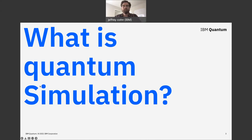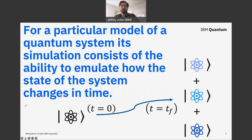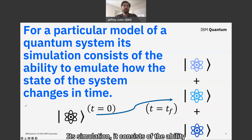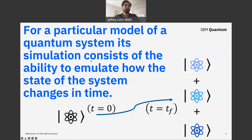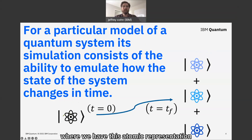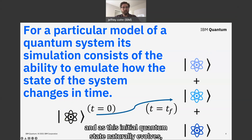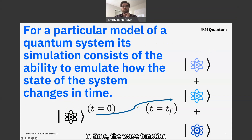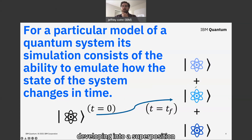So what is quantum simulation? We can find quantum simulation for a particular model of a quantum system — its simulation consists of the ability to emulate changes in time. We have an animation here where we have an atomic representation of some initial state at time zero, and as this initial quantum state naturally evolves in time, the wave function will become gradually more complicated, developing into a superposition of different types of states.